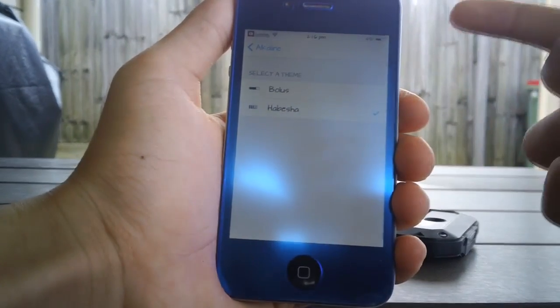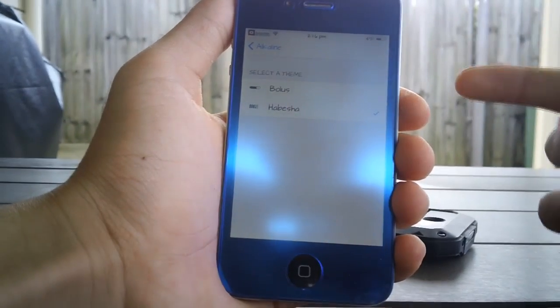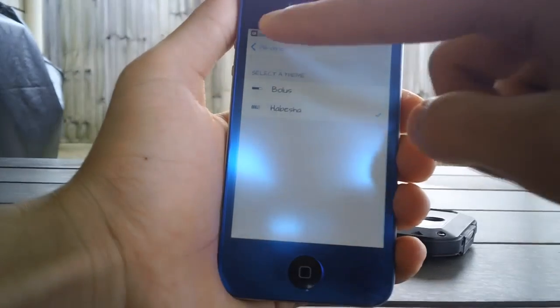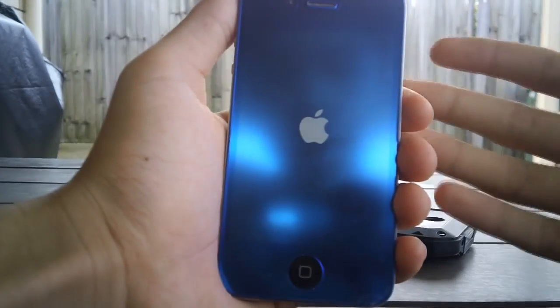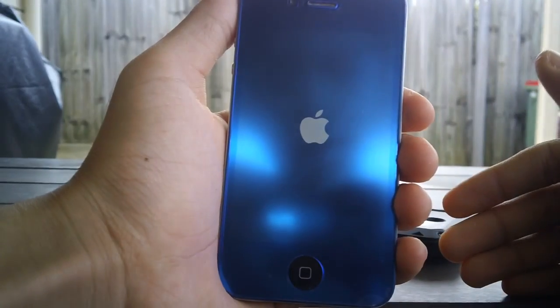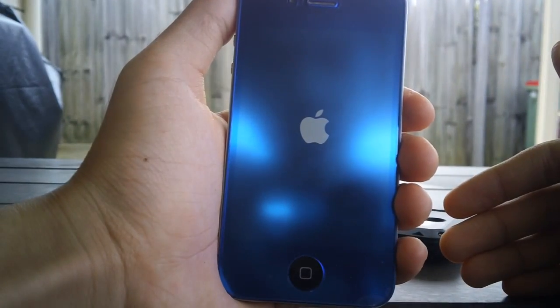...called Habisha and I'm just gonna enable that right now, go back, respring, and hopefully my battery indicator will change to that really cool looking one.